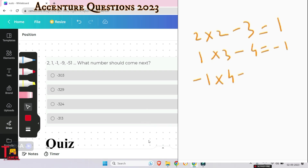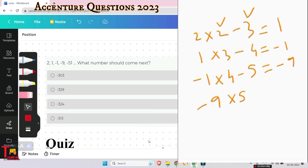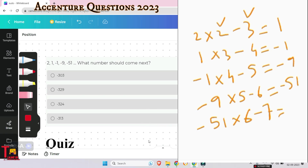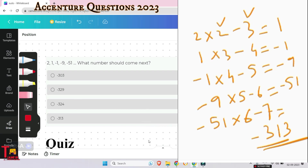Then −9 multiplied by 5, subtract 6, gives −45 − 6 = −51. The multiplier increments by 1 each step and the subtracted value also increments by 1. So the next term: −51 multiplied by 6, subtract 7 = −306 − 7 = −313. The answer is −313, which is option 4.